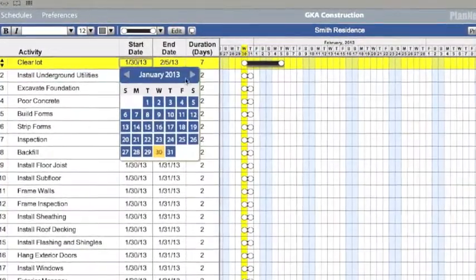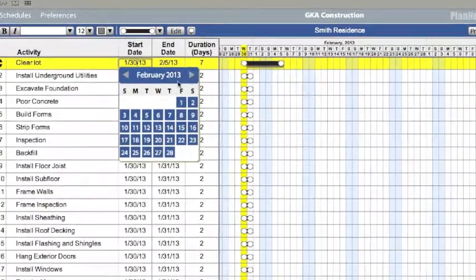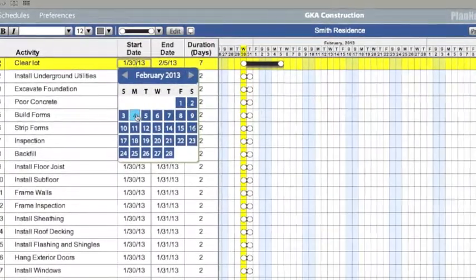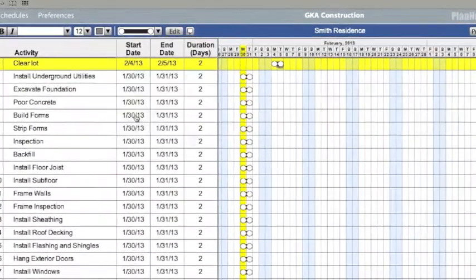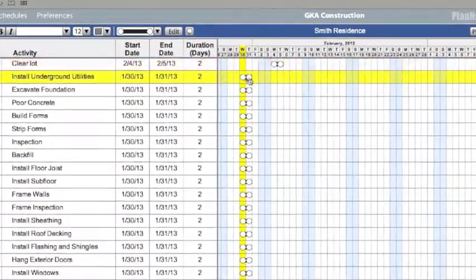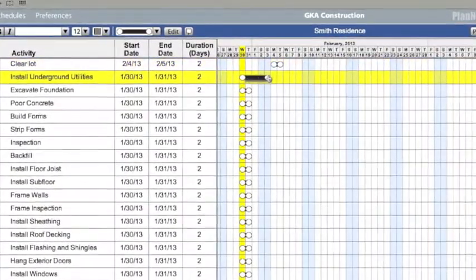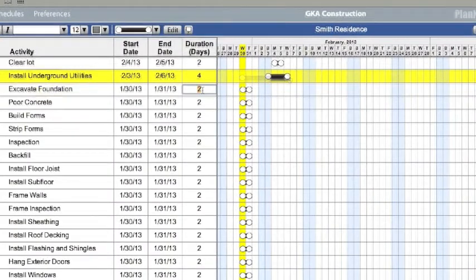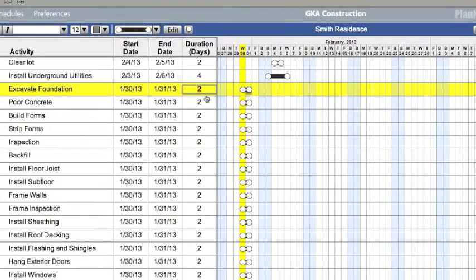This can be done by using the drop-down calendar, by clicking and dragging the end of a duration bar, or by changing the duration column.